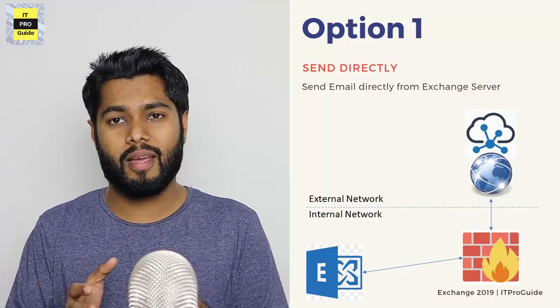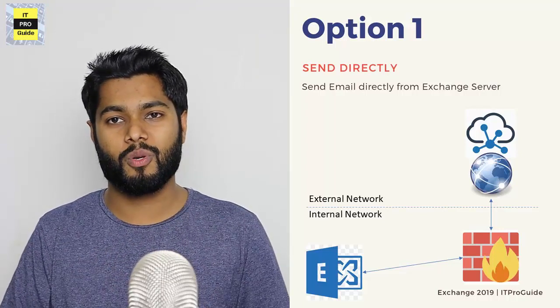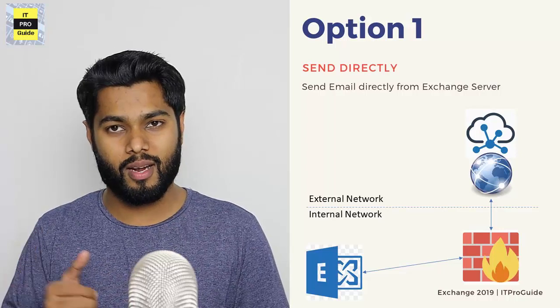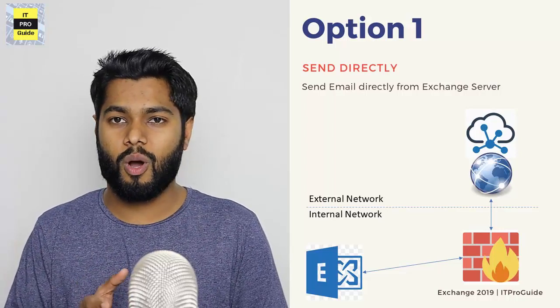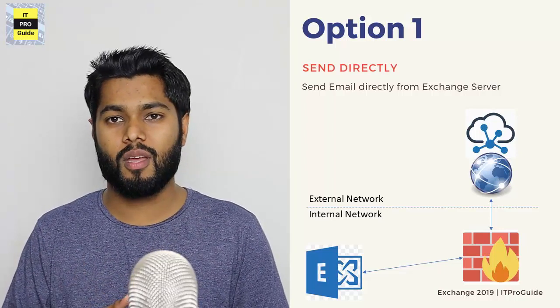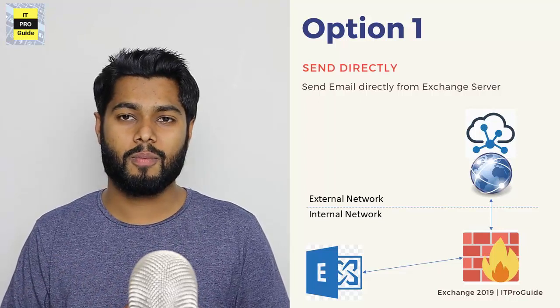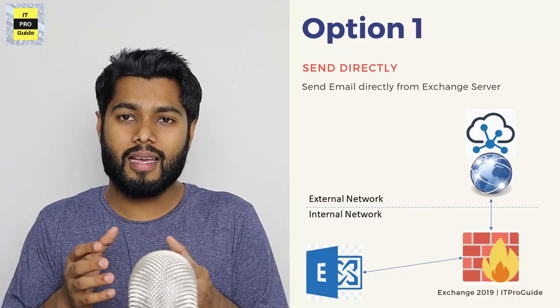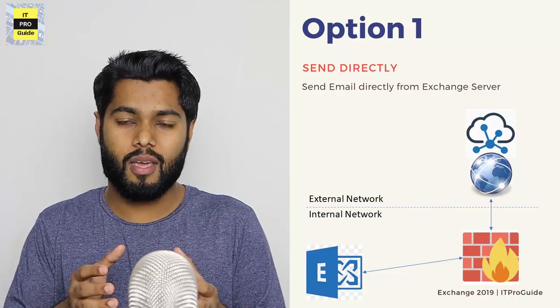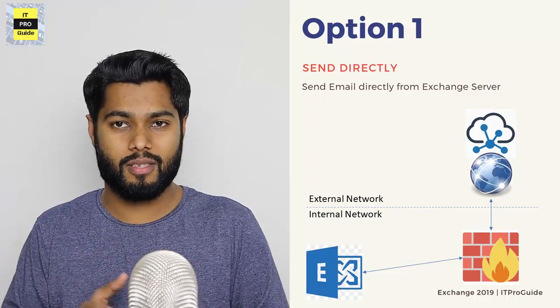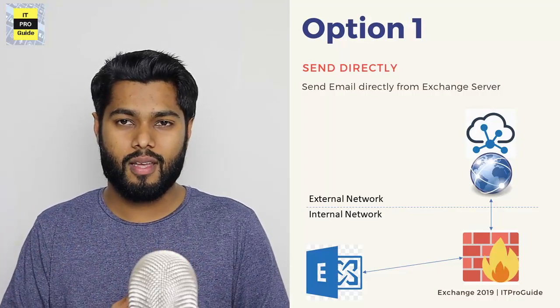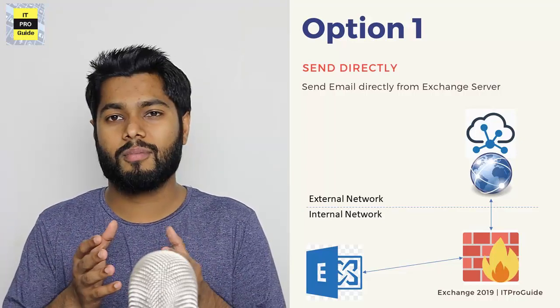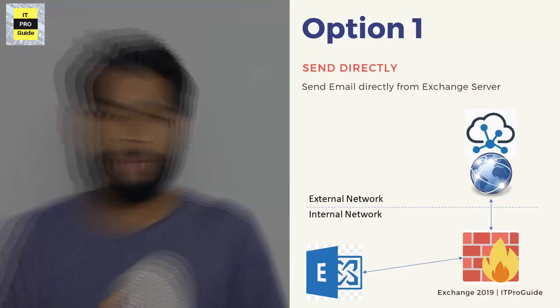For example, you can send an email directly from your Exchange Server to external organizations. It means you open port 25 SMTP and NAT with your Exchange Server. So your Exchange Server is going to directly communicate with external email servers over the internet. This is not a general or highly recommended topology.